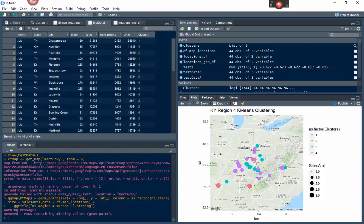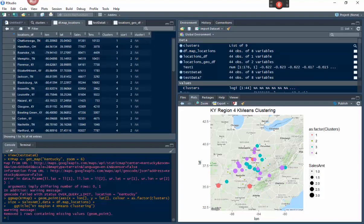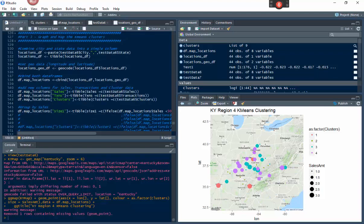For example, you could have Hazard, Kentucky or Hazard, Tennessee — it won't know which one. So you need to have both the city and the state together. What we want in the end is city comma state combined in one column. We're taking from the data frame test_data_six, which has city and state, and concatenating them with the paste function — paste(test_data_six$city, test_data_six$state) with a comma separator — and putting the result into locations_df.